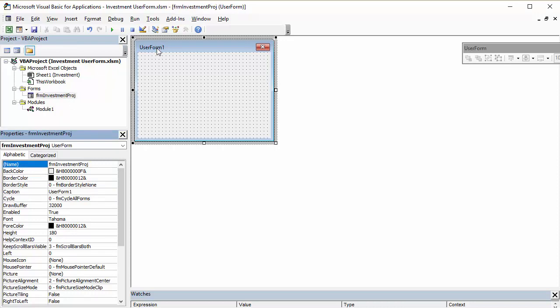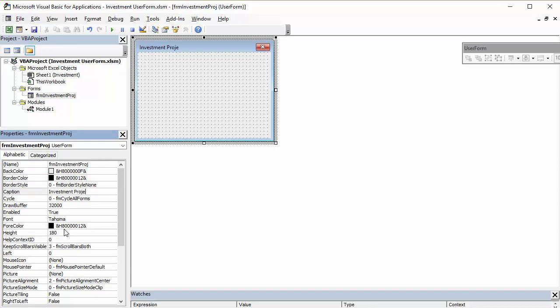But it's still not changed the text up here, because for that, I have to change the caption, which can have space in it. So, investment projection. And you can see that that's changed the text up there.